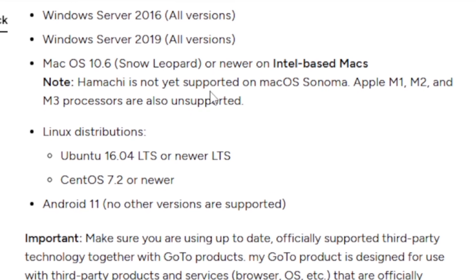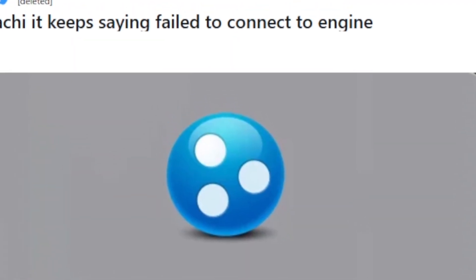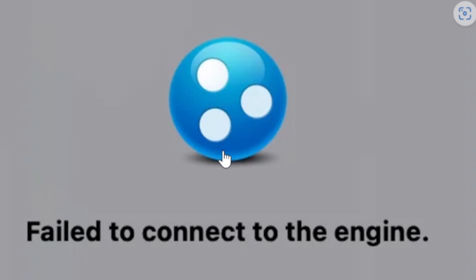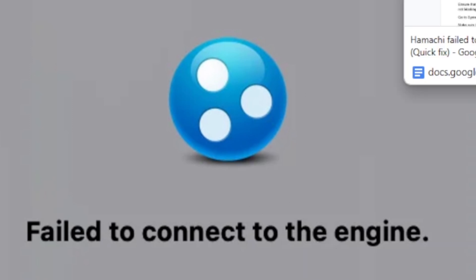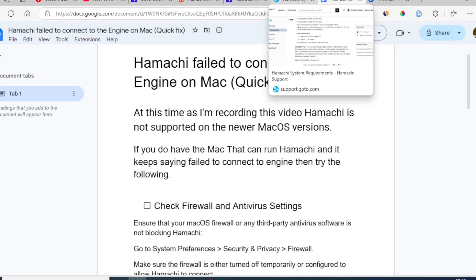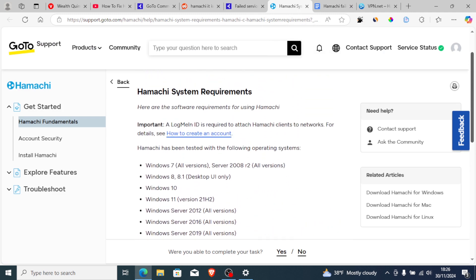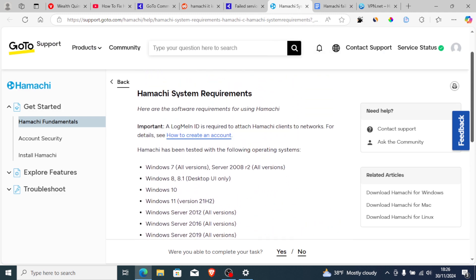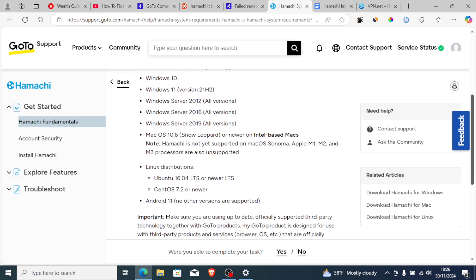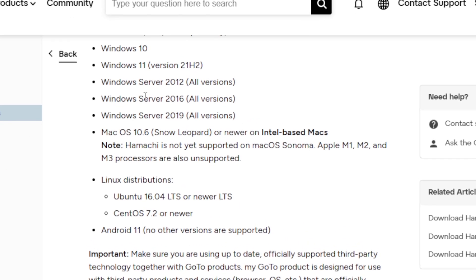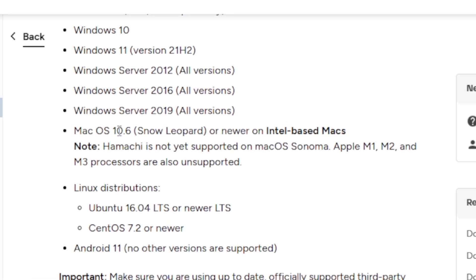So if your Mac is listed as not supported, you will be getting this error message which says 'failed to connect to the engine.' The only Mac OS that is supported is Mac OS 10.6 Snow Leopard or newer on Intel-based Macs.